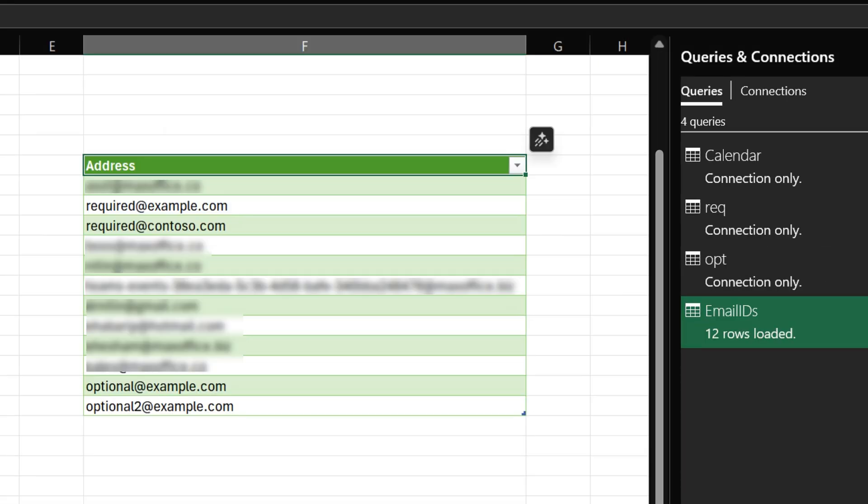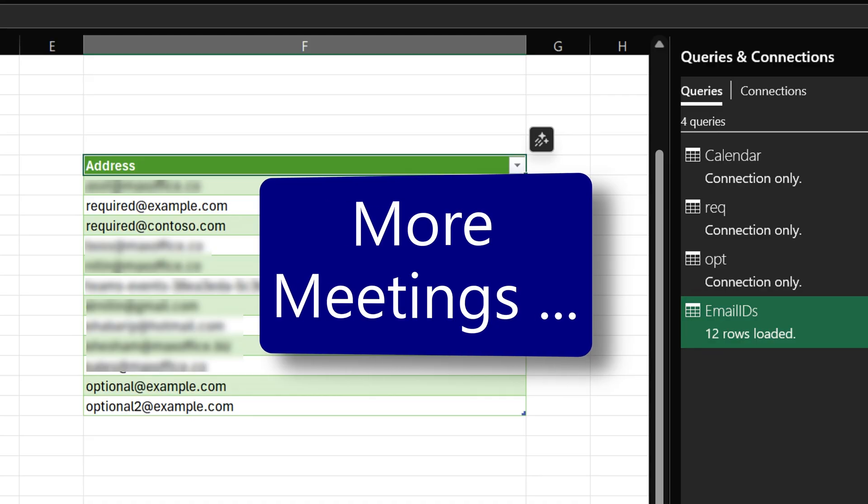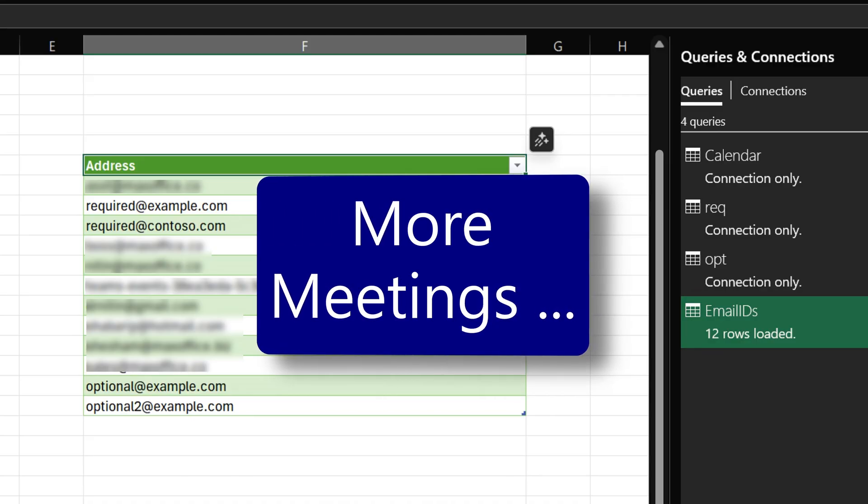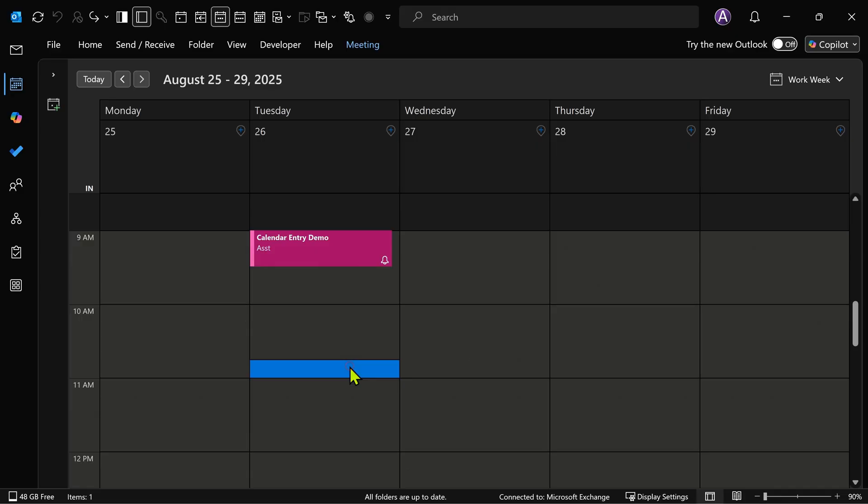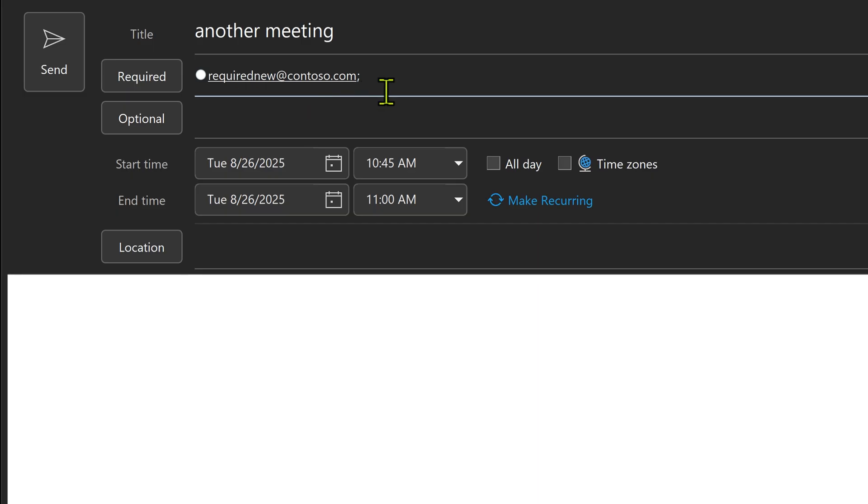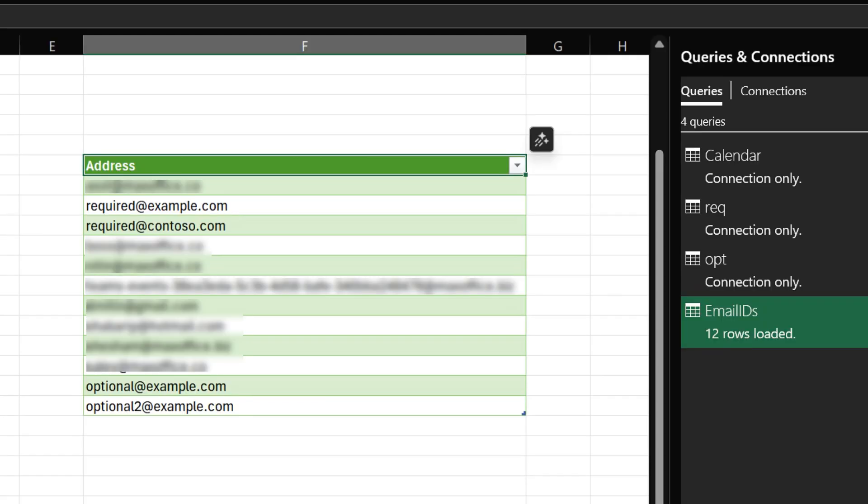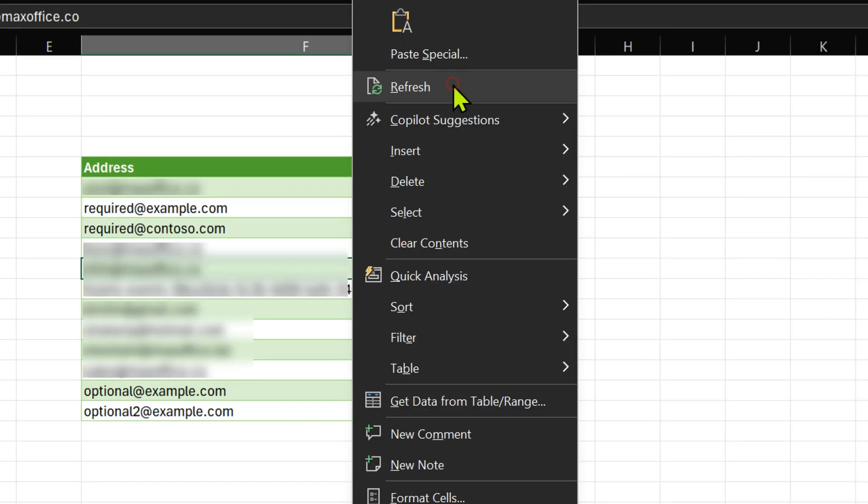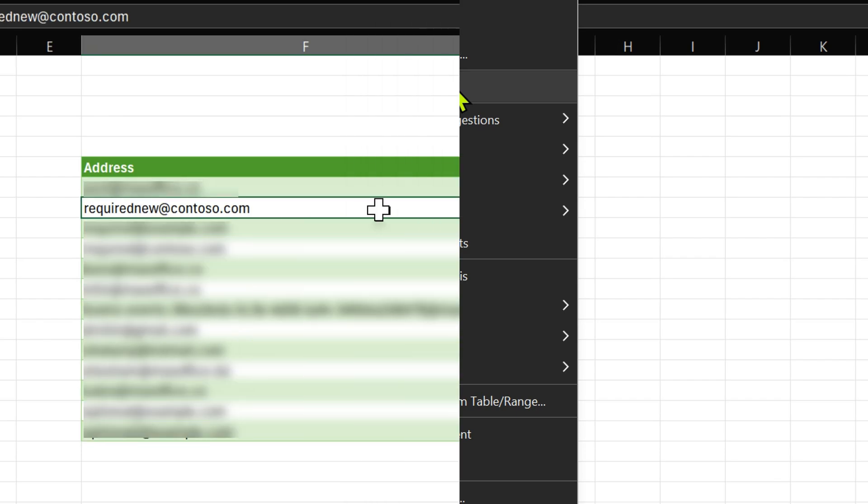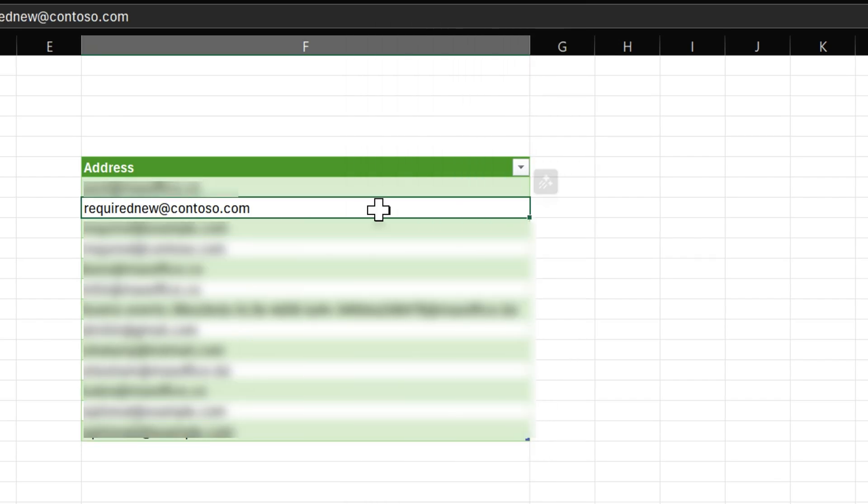Does that complete the entire story? Almost. Because after six months you're going to attend more meetings. So let's simulate that. So I've just put one more email ID called required new Contoso.com. I'll send this meeting request. Now let's say after six months you want to get an updated version of this list. What do you do? Right click in the list and just say refresh. Everything which we have done in the past will happen automatically. So here is the email ID which came from the newly added meeting.